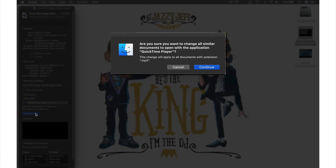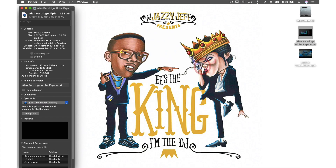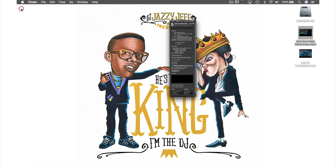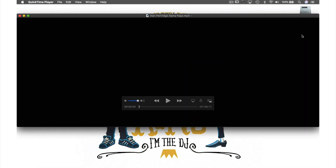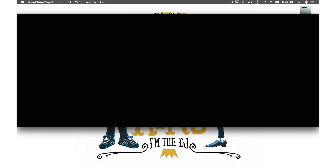This window will appear, asking us if we're sure we wish to do this. So just hit Continue to confirm our preference, and close this window. Now, as you will see when I double-click this MP4 file, it opens with QuickTime. And that was how to make QuickTime your default player.